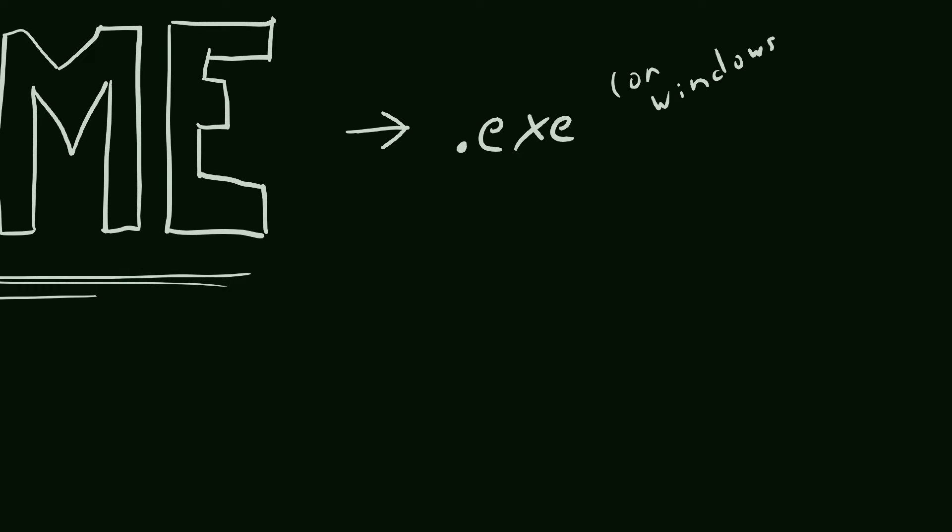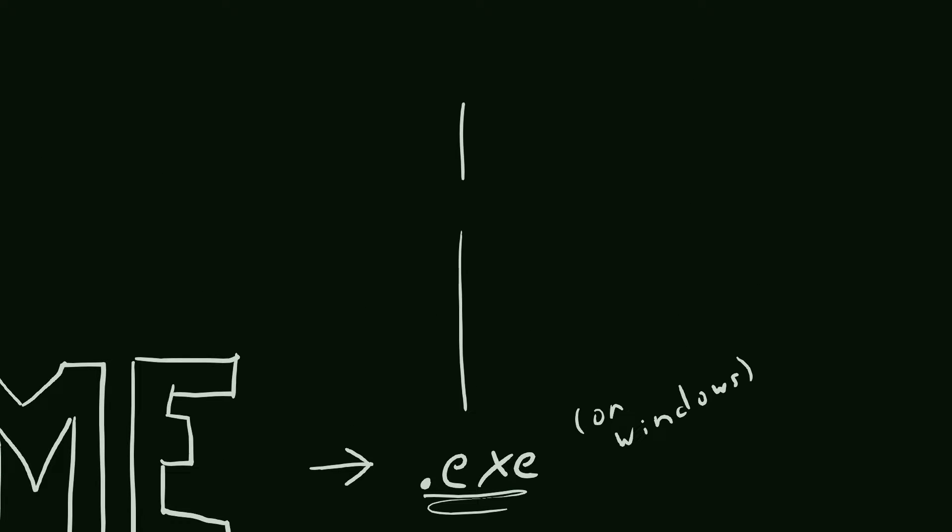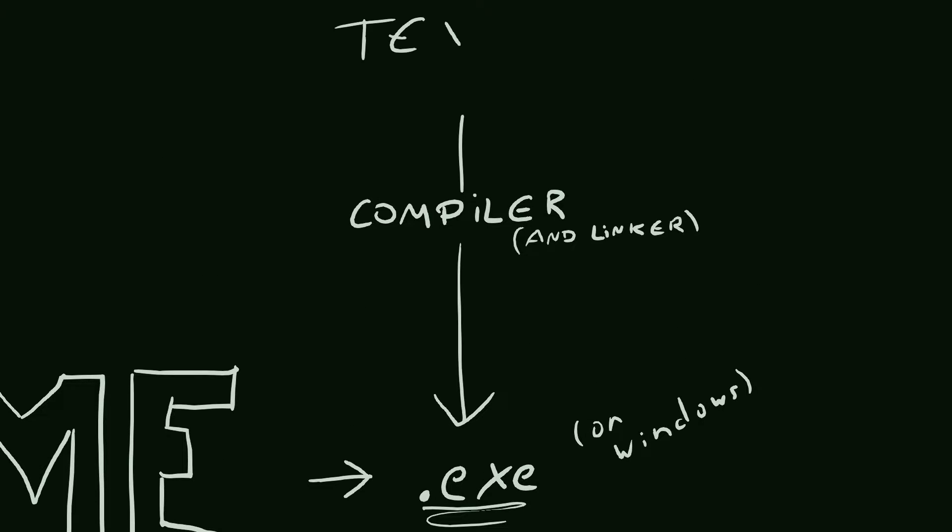So how do you generate that? Well, that's where the compiler comes in. Compiler is a program that takes in some text or code specified by some programming language like C++ and outputs an executable.